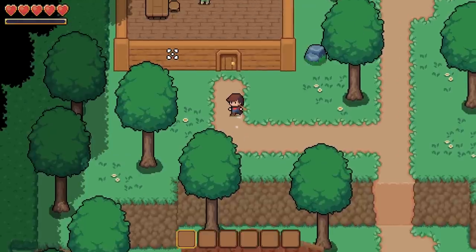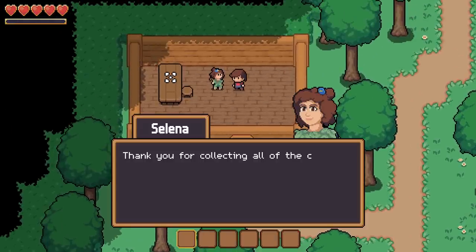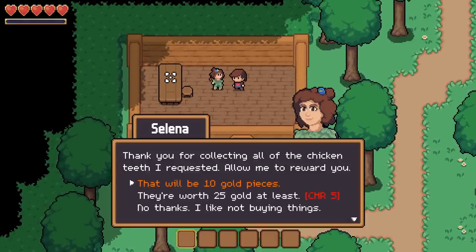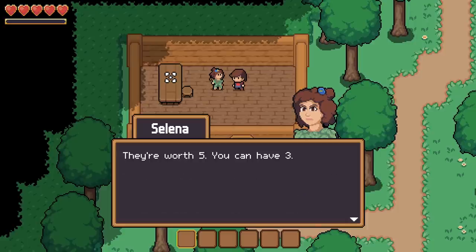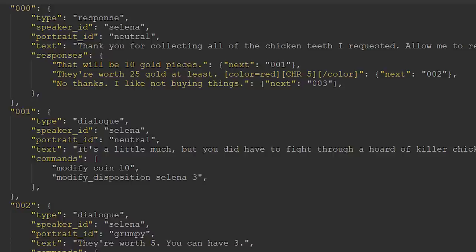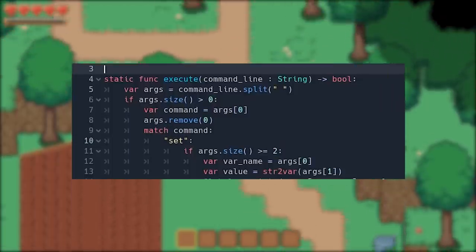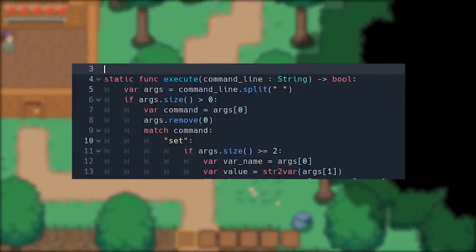For example, say the player is trying to haggle for a quest reward. They can choose a lower price that is guaranteed to succeed, or they can try for a more difficult option that requires a certain skill level. Both options advance to the same dialogue node, but they have different actions resulting from them. These command sequences are what powers the dialogue interactions in the world — they can be used to advance the progress for a quest, give the player items or coins, or even adjust the disposition of the character you're talking to. These commands hook directly into a command handler which I have created for this.